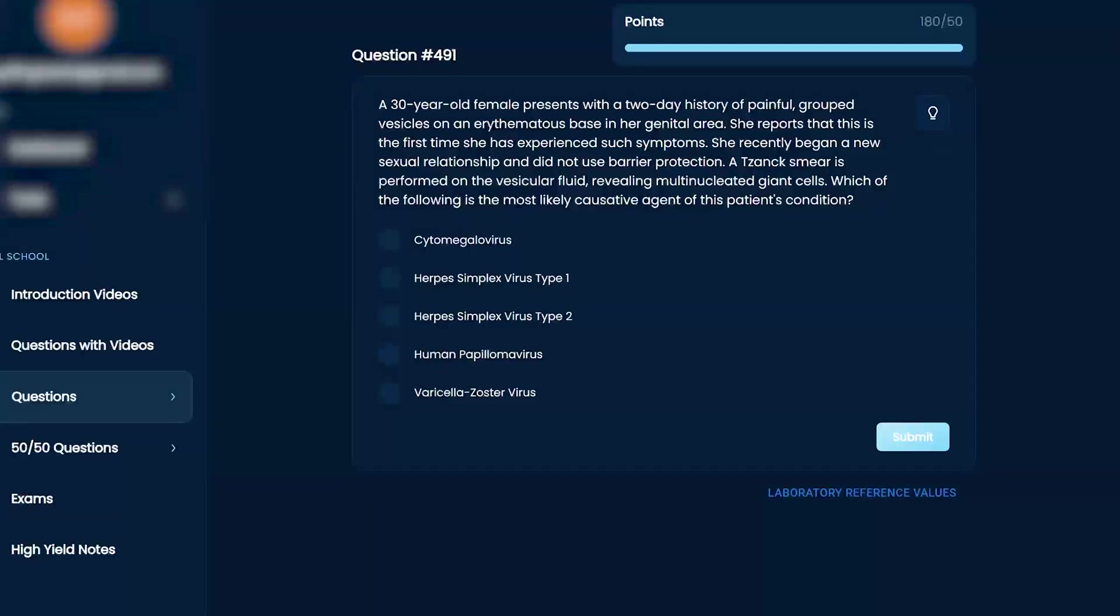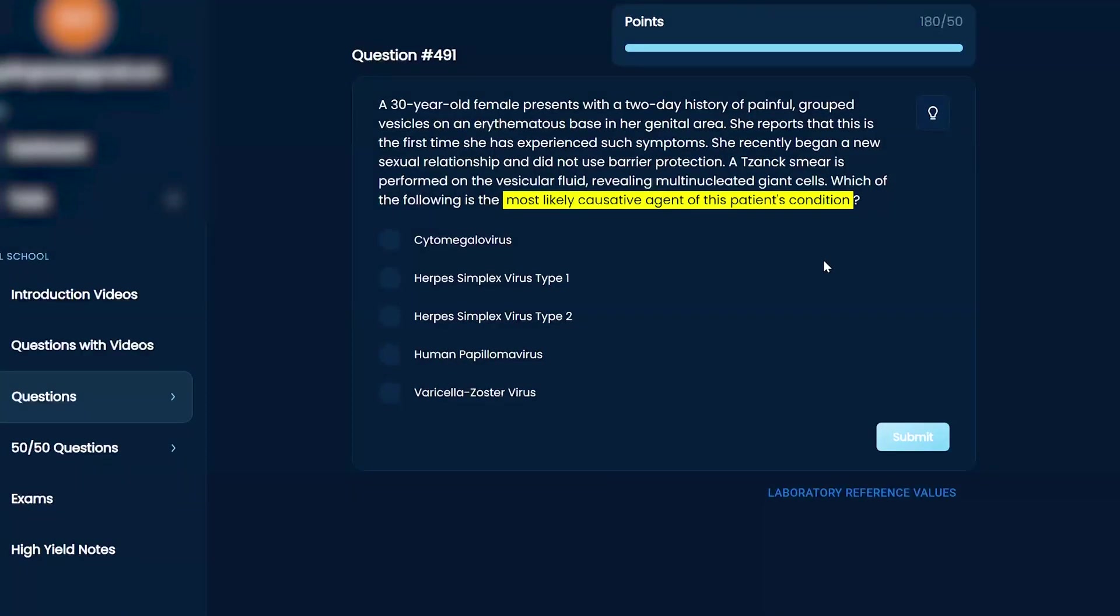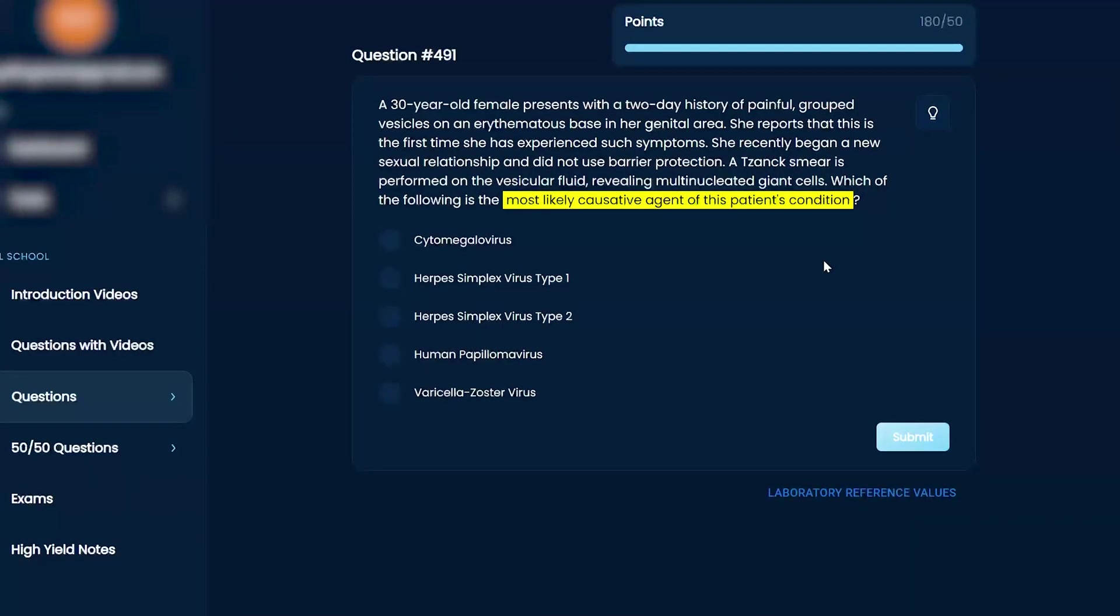Which of the following is the most likely causative agent of the patient's condition? CMV, herpes simplex type 1 or type 2, HPV, or varicella zoster virus?